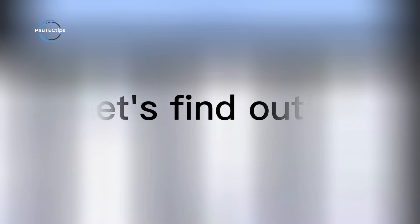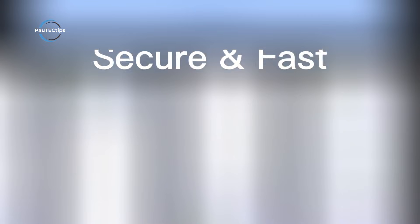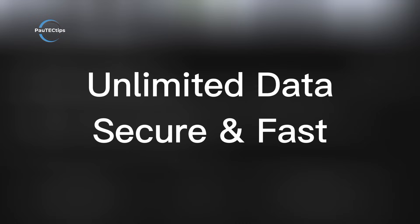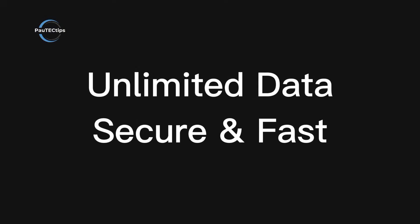We're cutting the noise to find out who gives you unlimited data, who's the most secure, and who's actually fast enough to use.